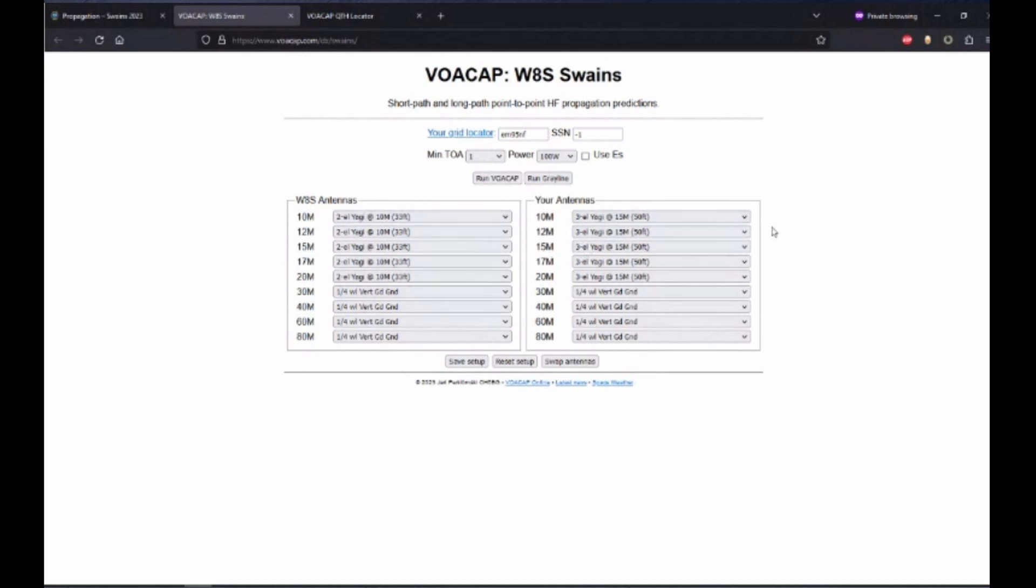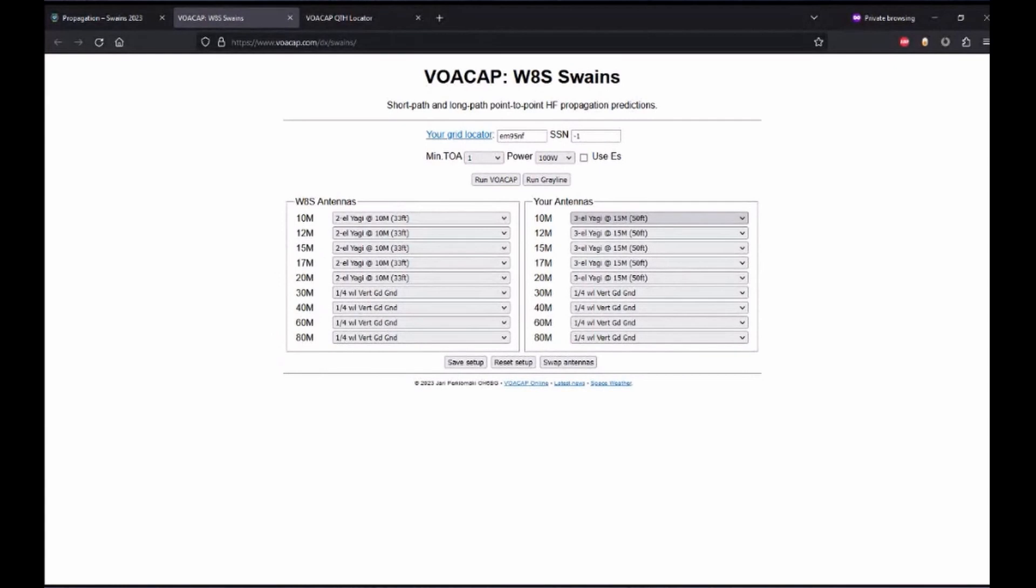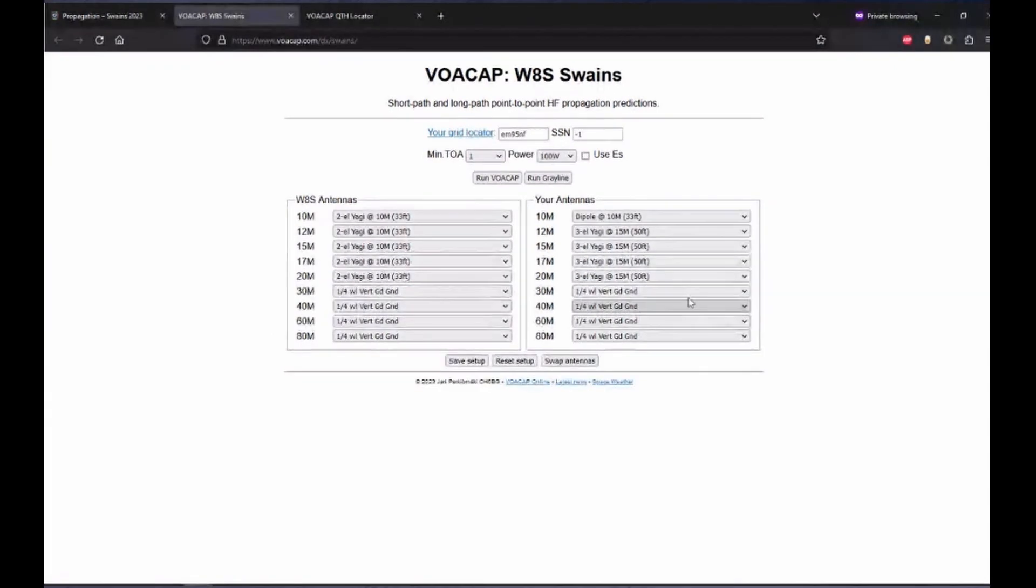But for your antennas, you can try to pick the antenna that best fits what you're running. For most people, you're going to want to select a dipole. Even if you're not using that, maybe you're using an end-fed half-wave, dipole is going to be the closest match for you, so just go ahead and select that.